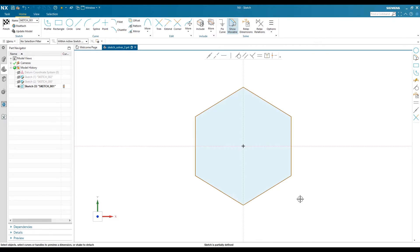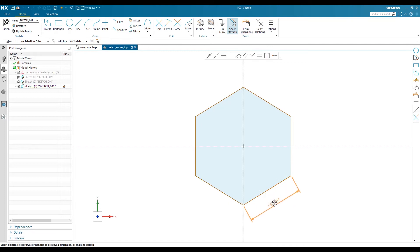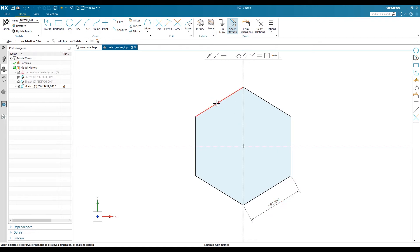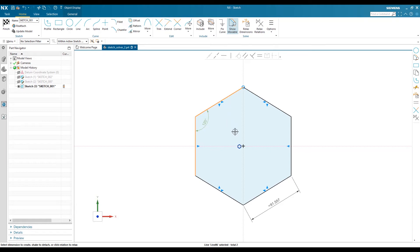You also can keep dimensions easily by selecting the line, and you will have possible dimensions. If you're okay with the dimension, just drag with the left mouse button and it will generate the dimension.